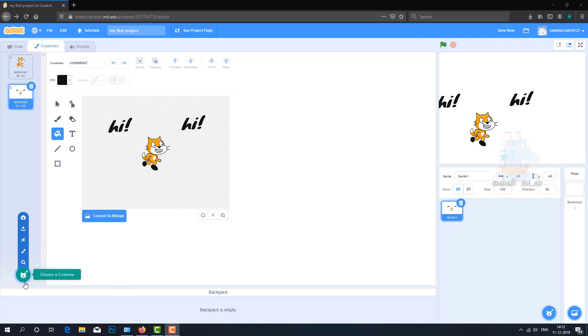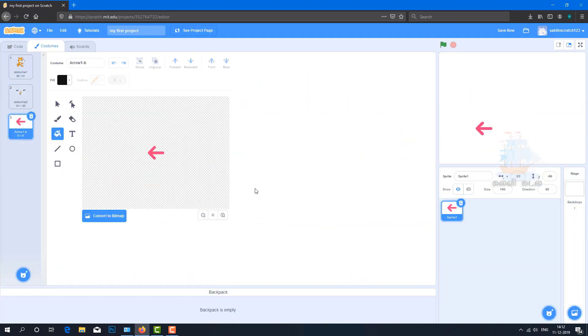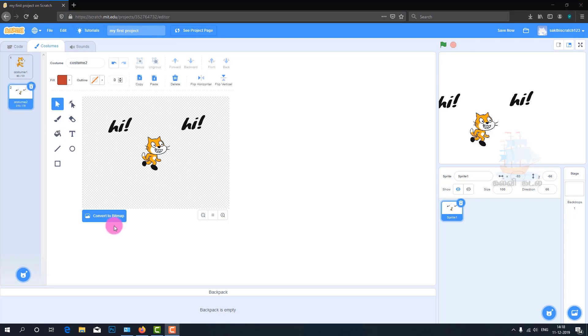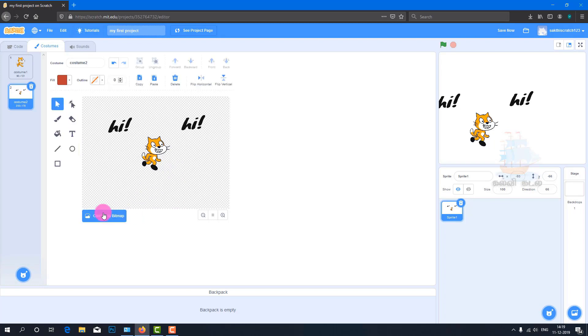Click the sprite first. Convert to Bitmap - click on it and you can work with bitmap. Convert to Vector - click on it for vector based image.